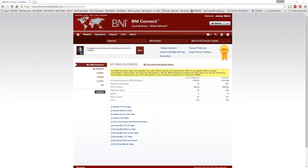We're also going to be recording this webinar, so you'll be able to watch it later. It will be available on our support site, which you can get to by clicking on the question mark button in the upper right-hand corner. It is also available on our YouTube channel: youtube.com/BNIConnectGlobal.